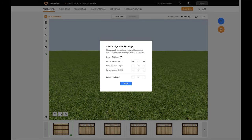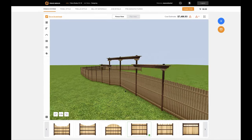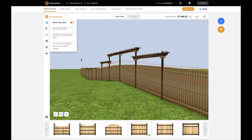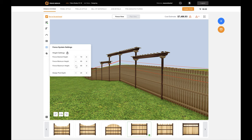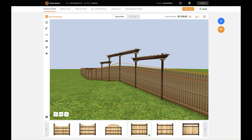Next, go to the Fence System tab. You will be presented with a question regarding fence minimum, maximum, and desired height. Below that, it will ask you what the design post depth is. The software will smooth out the hips and valleys in the terrain. You tell the software what limitations to average into and it will use our powerful algorithms to let you modify the way the top follows the terrain before you build it.